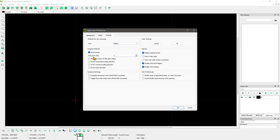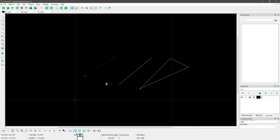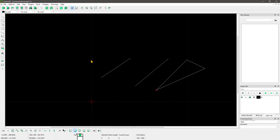Another thing you can do in preferences is define the auto-backup and auto-save interval. By default it saves every five minutes, but you can change this up or down depending on your preferences. Let's leave everything else as-is for now and come back when needed.